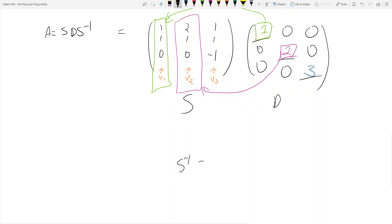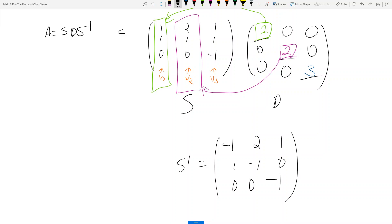Now find S inverse. Using our favorite method, you should get S inverse = [-1, 2, 1; 1, -1, 0; 0, 0, -1]. So we've diagonalized our matrix — we found S, D, and S inverse. Usually on homework problems they won't make you find S inverse; you just need to find S and D. This is how you diagonalize a matrix.